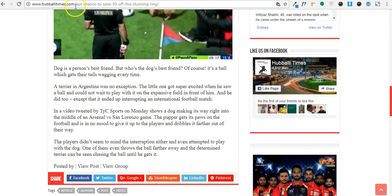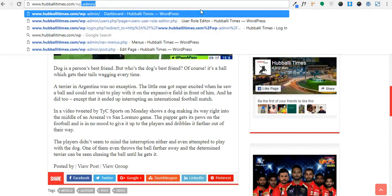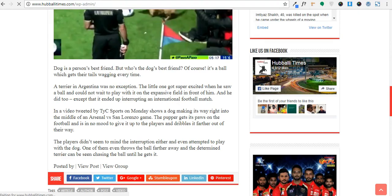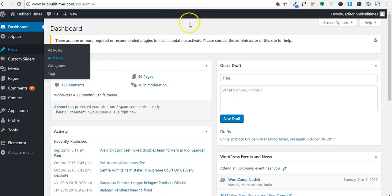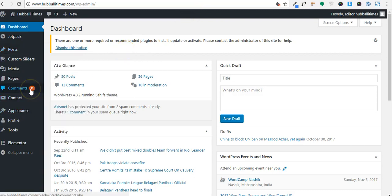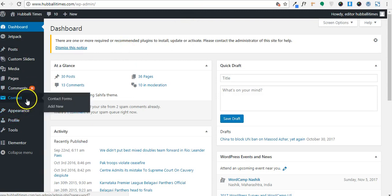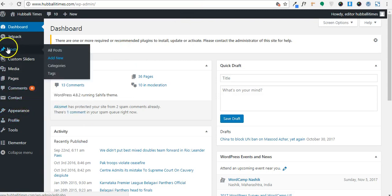To do all those things, visit the link hubalitimes.com/wp-admin — this is called the back end of your website. Once you click on this link it will take you to a login page where you need to provide your credentials and then click on Login. Once you click Login it will redirect you to your dashboard where you can edit all the required things.